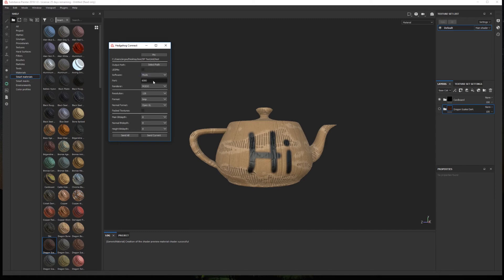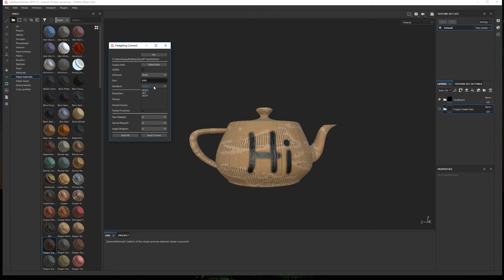Then we have the port parameter. This port number must match the one you defined in Modo. Then we have the renderer. At the moment the plugin supports three different material types, Modo Standard, Unity and Unreal.